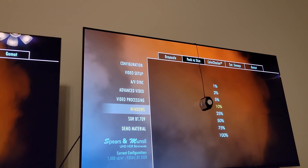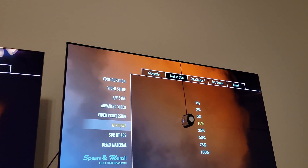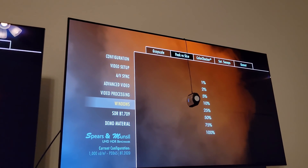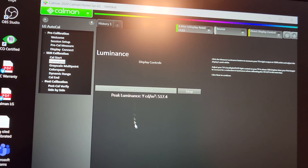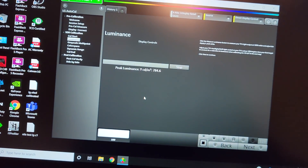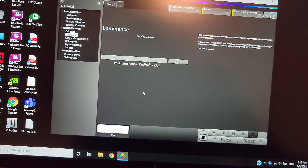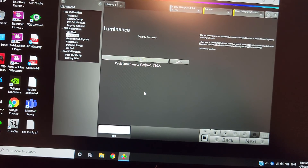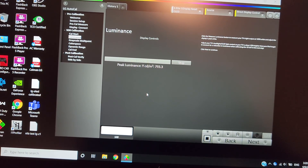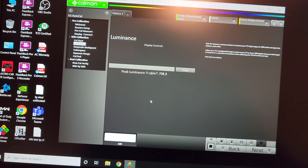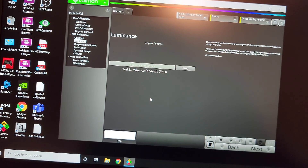We have the Spears and Munsell disc for ultra HD benchmarks. We're going to do 10% window testing first in the game mode on the LG OLED C1 and hit measure peak luminance. Right now in the 10% window in HDR game mode, we start at 787–789 nits, and it keeps climbing. We're going to wait and record the peak luminance — it takes about 45 seconds.